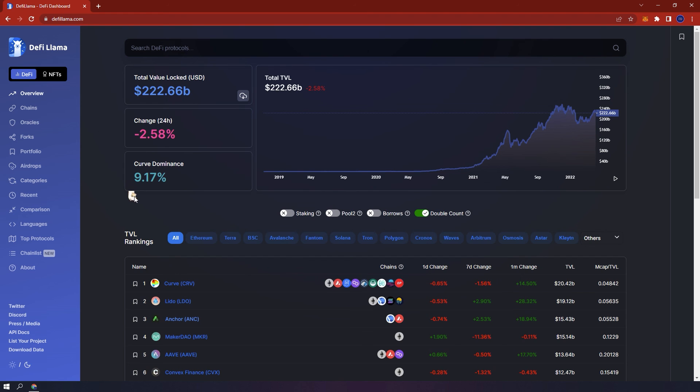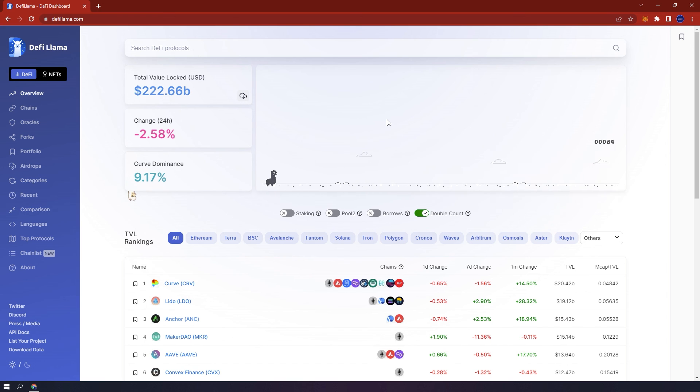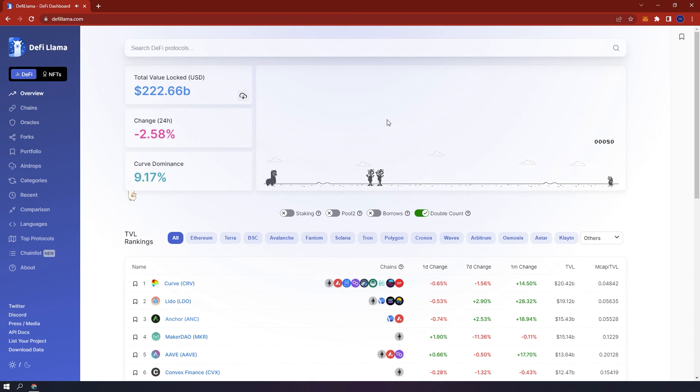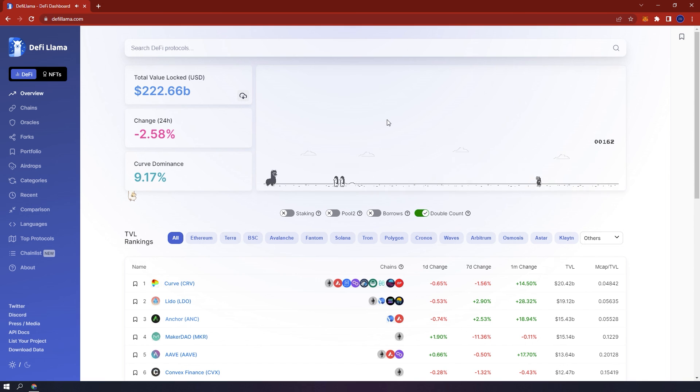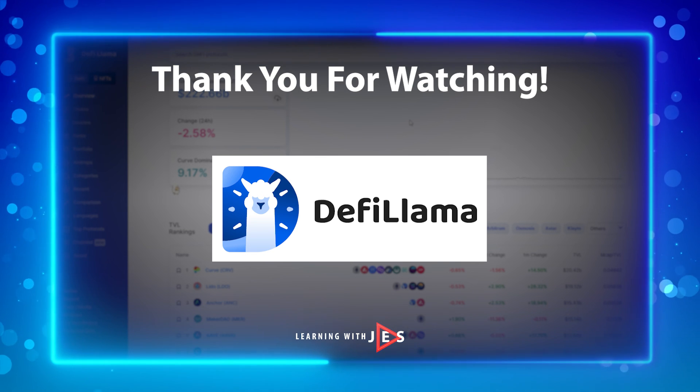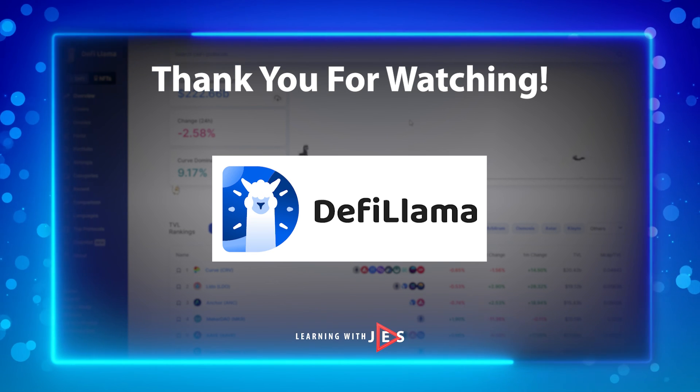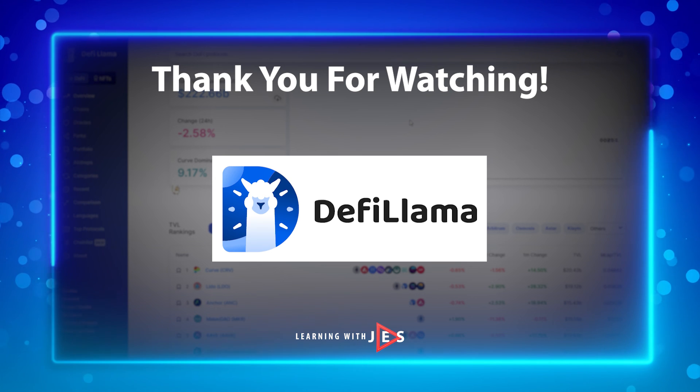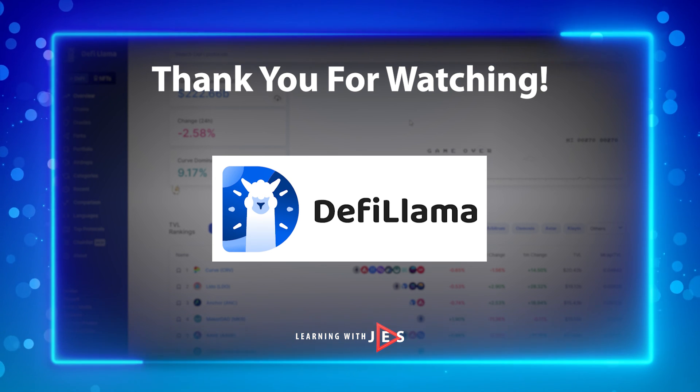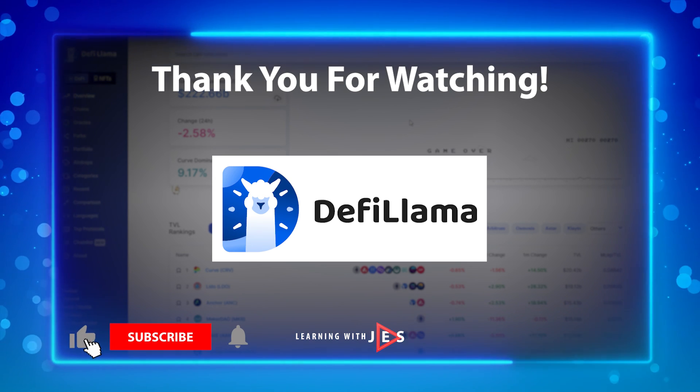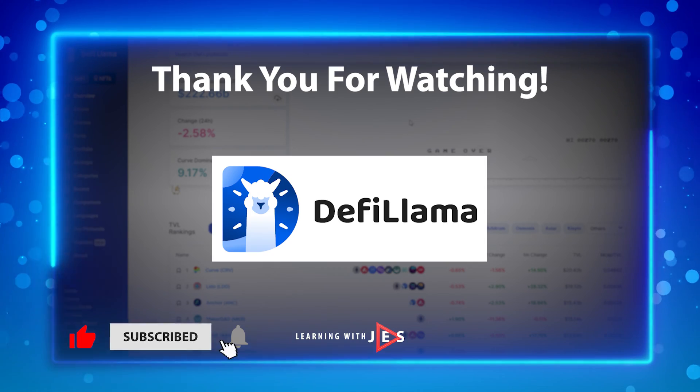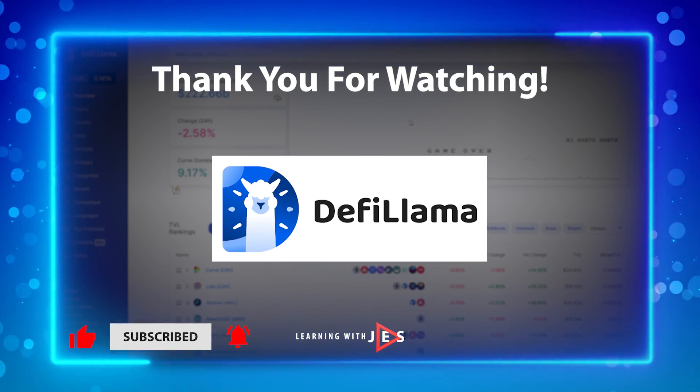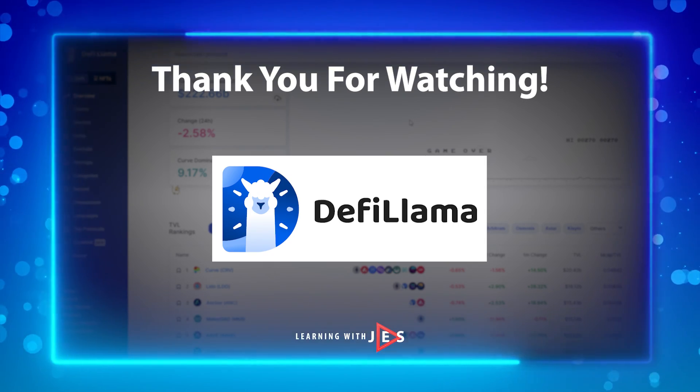If you are in the crypto space, then using DeFi Llama should become one of your daily habits to keep up with various chains, protocols and the NFT marketplace as it is free to use and the tools available will definitely make you become a better investor. Now you should know how to use DeFi Llama. Thank you for watching and make sure to subscribe to my channel to stay up to date with my latest content. Until then, I'll see you in the next video.